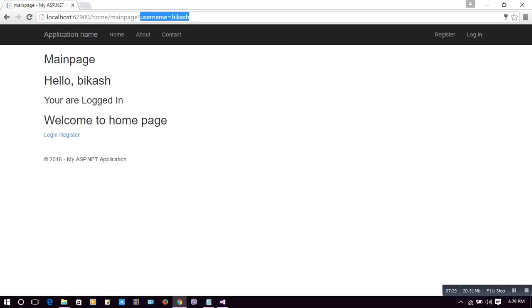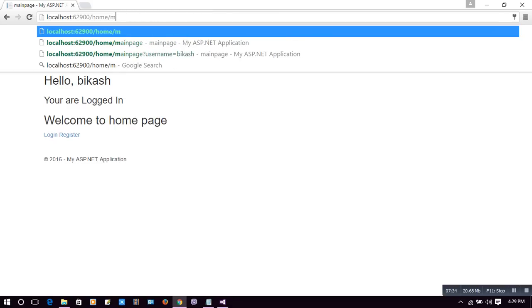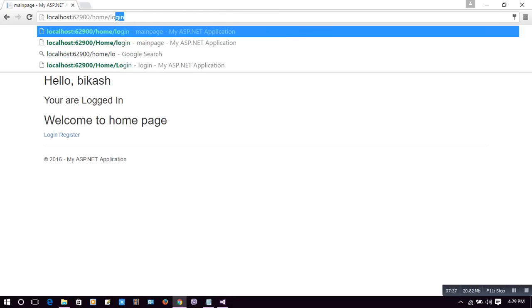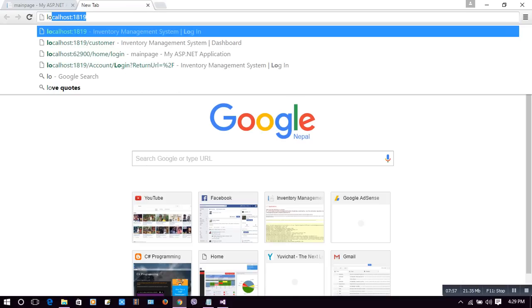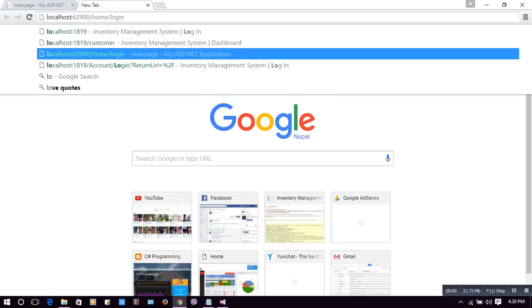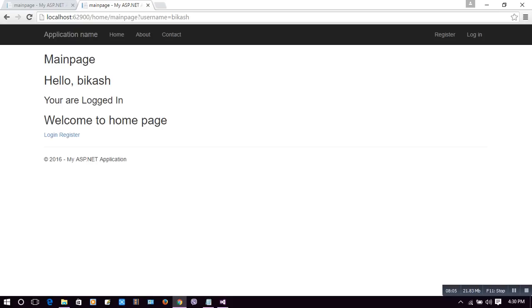Now let's go to the login page again. When we hit the login page again, it must redirect us to the main page instead of showing the login page. Yes — we can see that when we hit the login page, it is redirecting us to the main page. Without typing 'main page', we are already here. I typed 'home/login' and it redirected us to the main page.